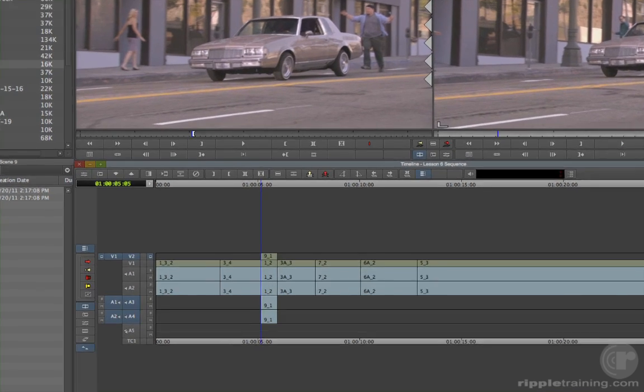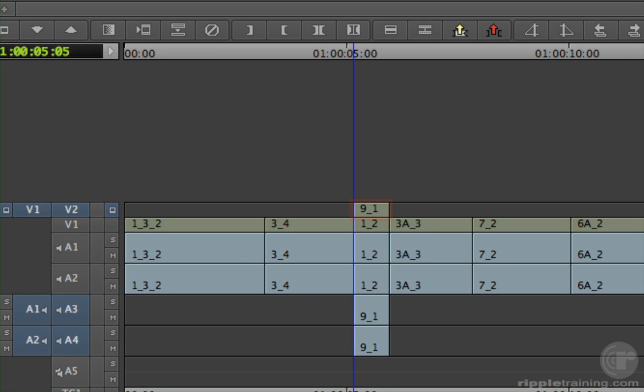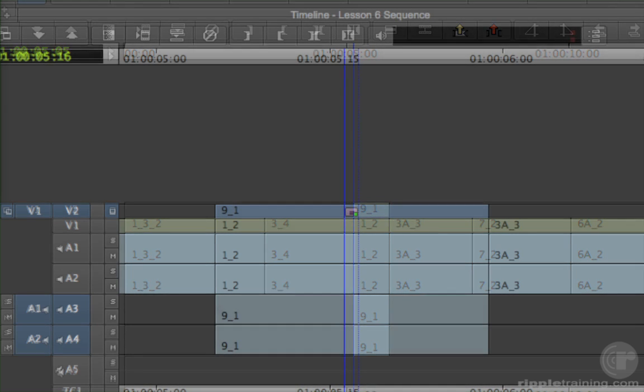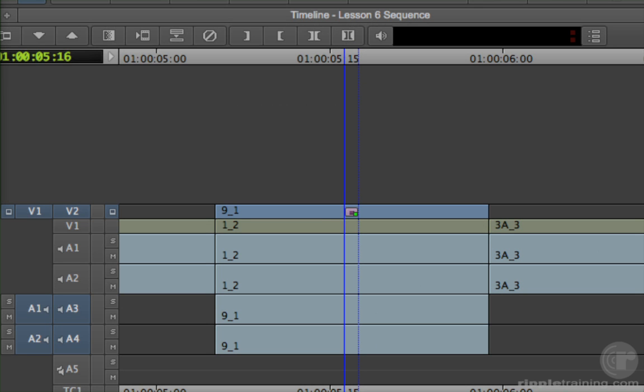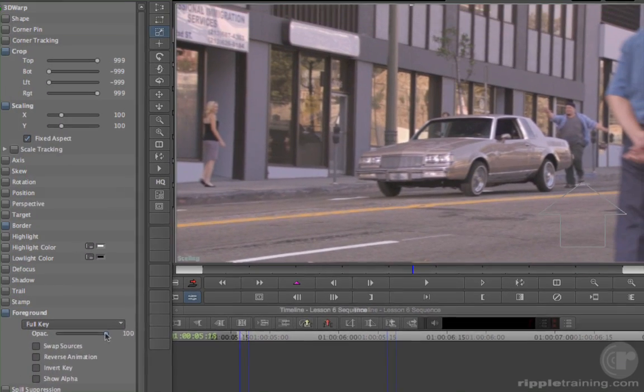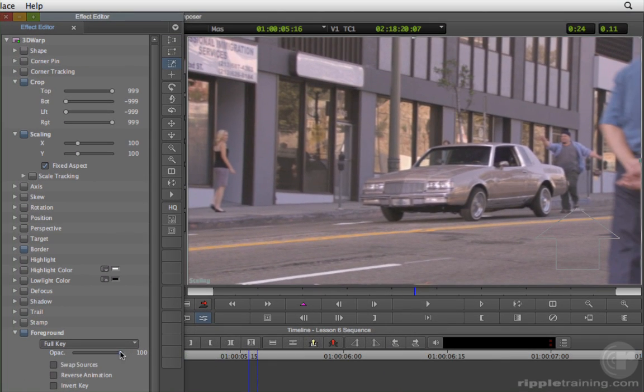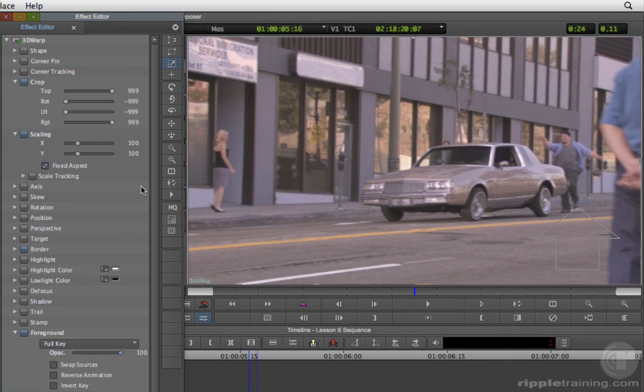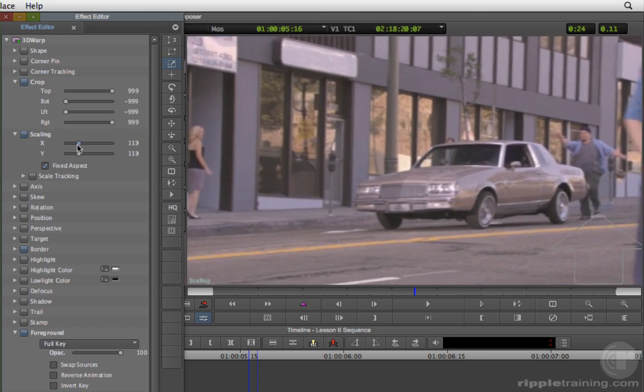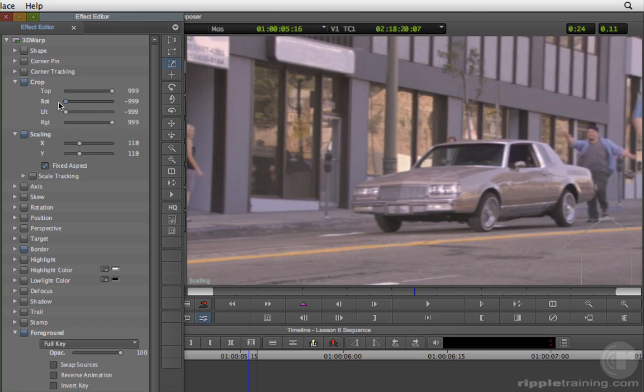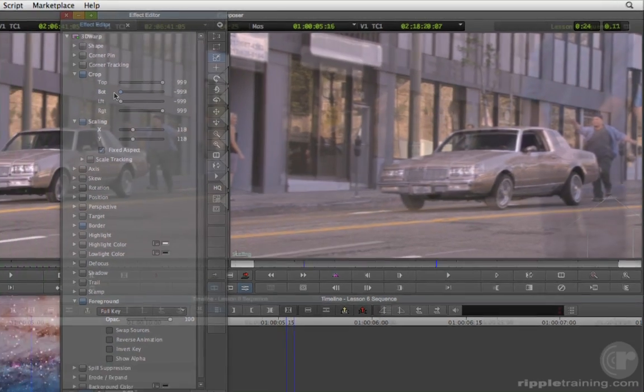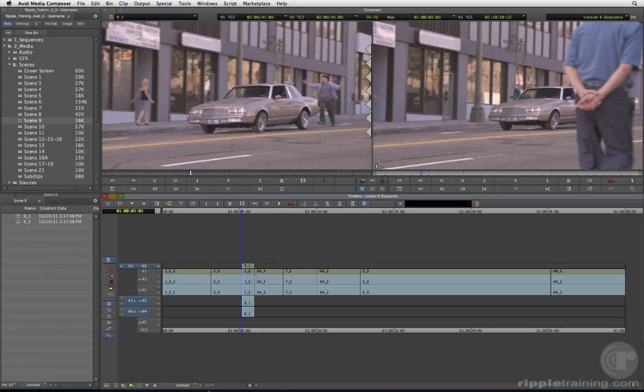The rule of track monitoring is, a clip on a higher track will completely block any clips on lower tracks, unless something is done to the top clip which causes it to blend with or reveal the material on the lower tracks, such as changing the top clip's opacity, scale, or cropping parameters. We will cover these compositing techniques in a later lesson.